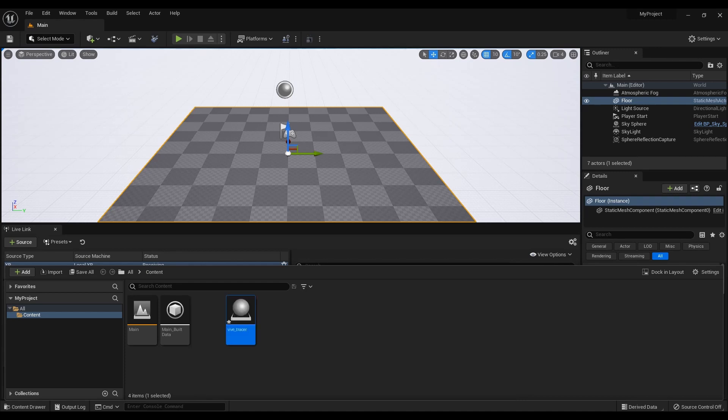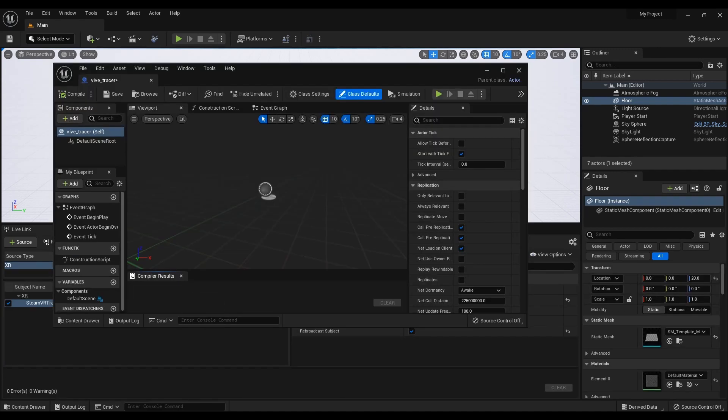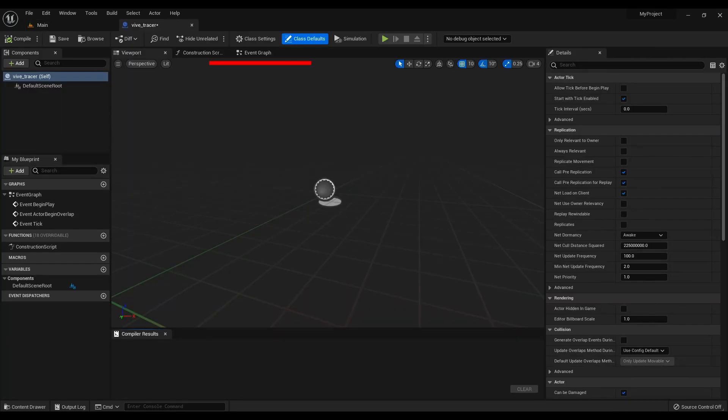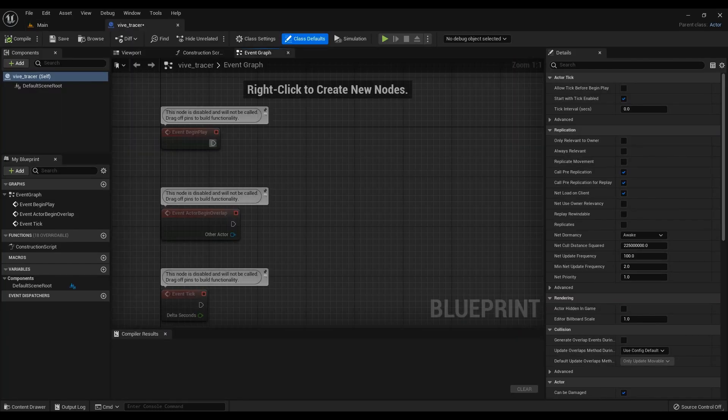Double-click. In the window that opens, select the Event Graph tab. Here you need to create a node according to this example.